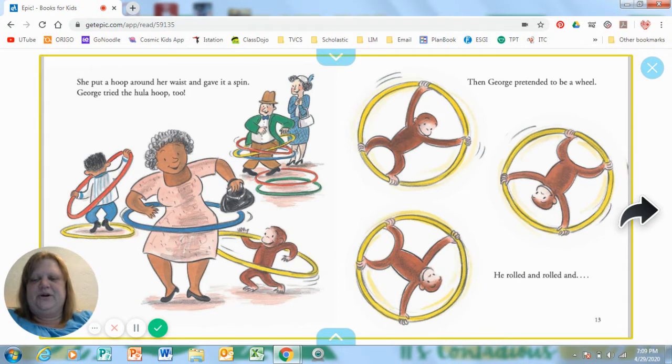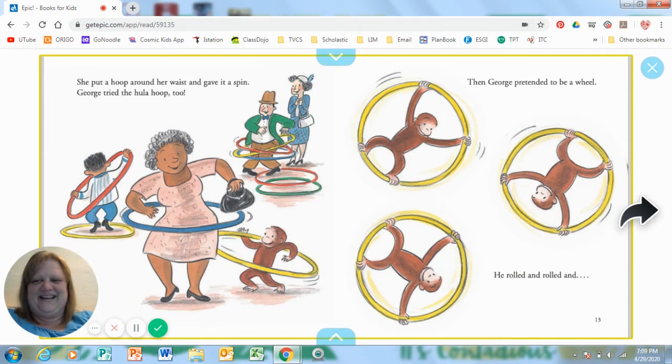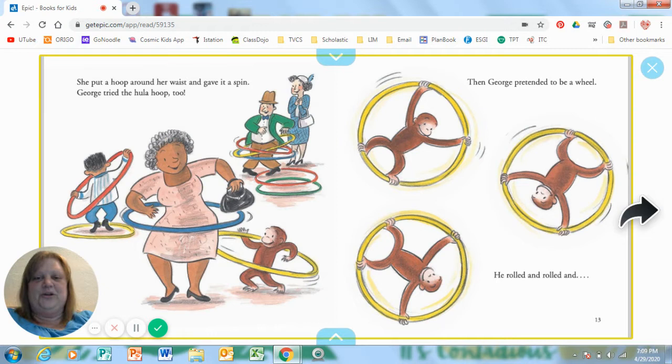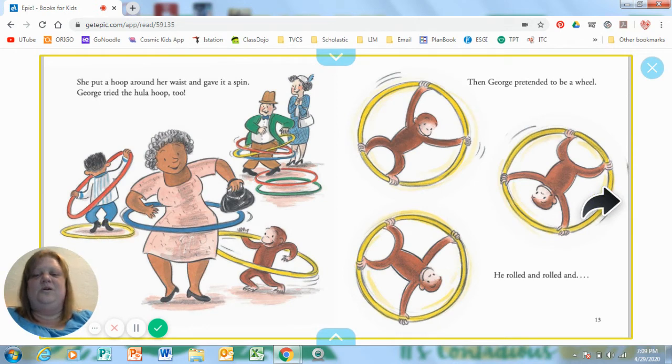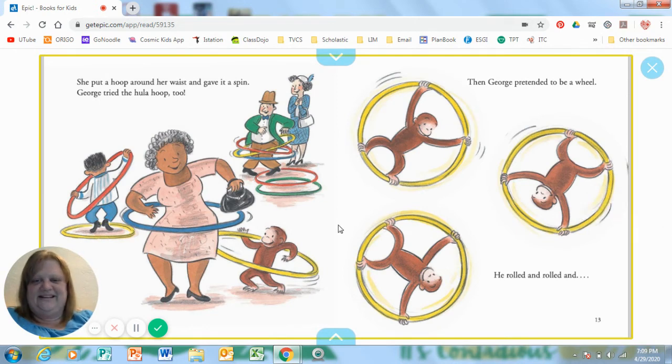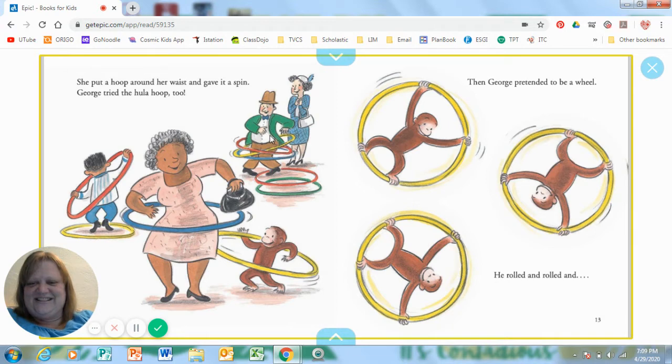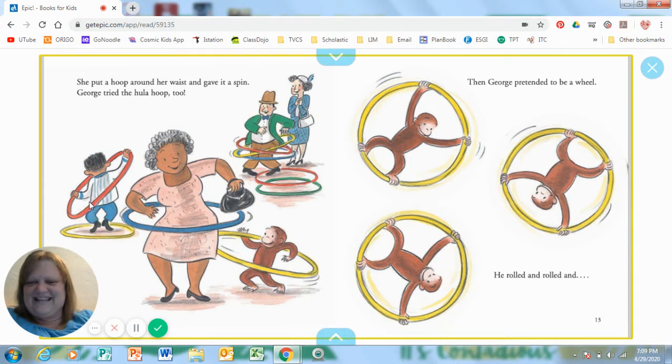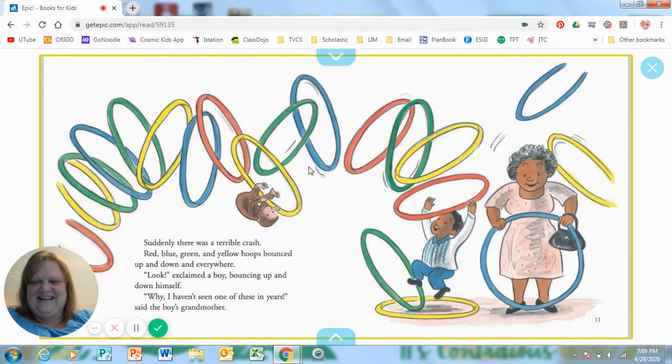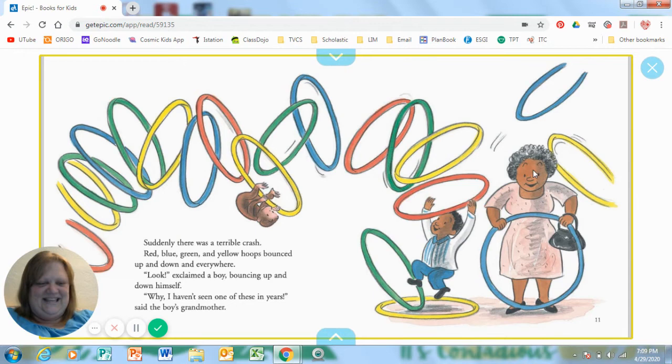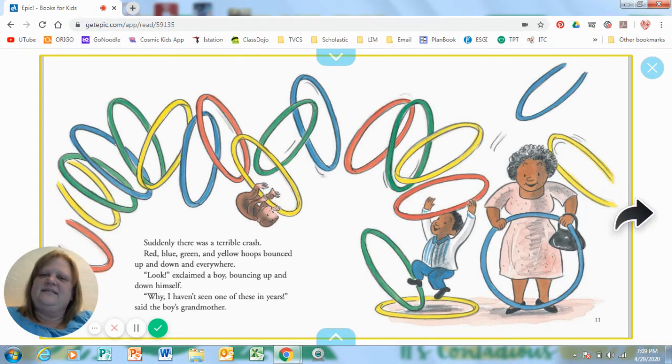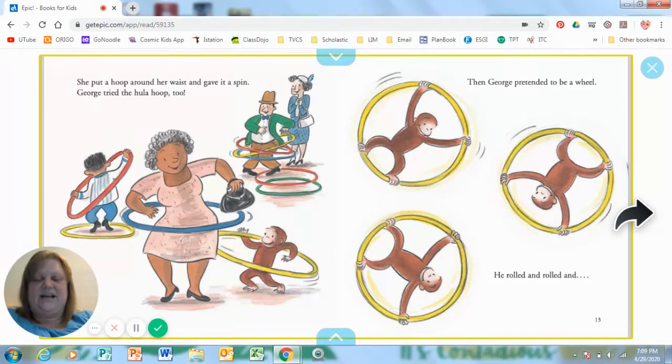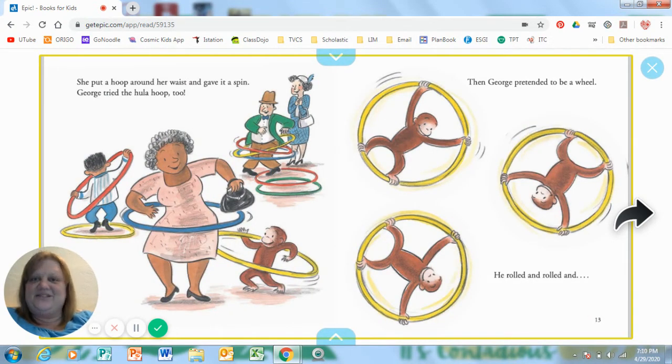She put a hoop around her waist and gave it a spin. George tried the hula hoop too. Then George pretended to be a wheel. He rolled and rolled. Look, this character is also doing it and the grandson. They're all doing it together. Do you have a hula hoop at your house? I have one at my house and I have some in the classroom and there's some at PE. You're right.